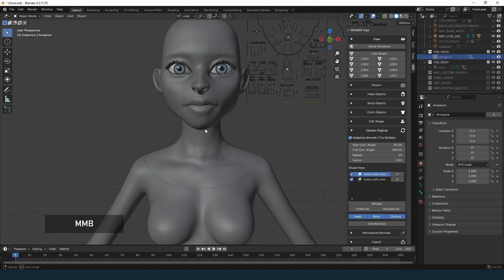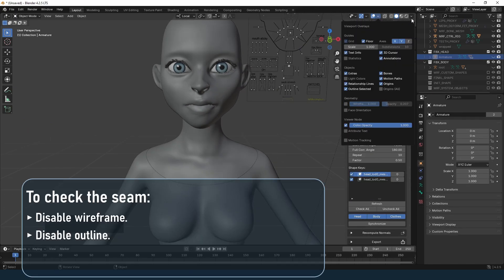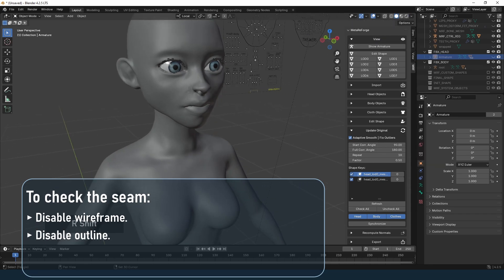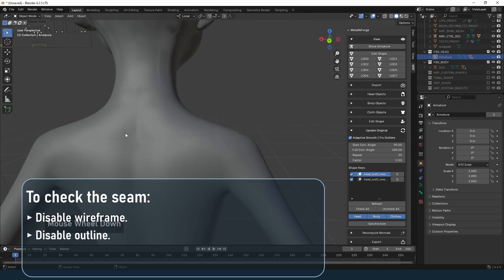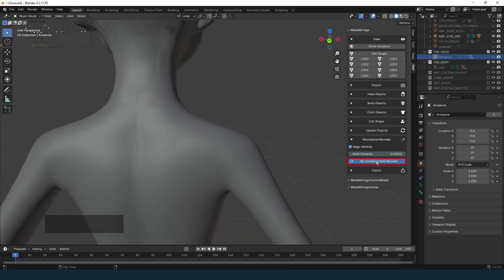Finally, let's address the seams between the head and body. If normals on seam vertices are pointing in different directions, it will create visible lines where the two parts meet. Go to the Recompute Normals section and click Recompute Split Normals. And that's much better.